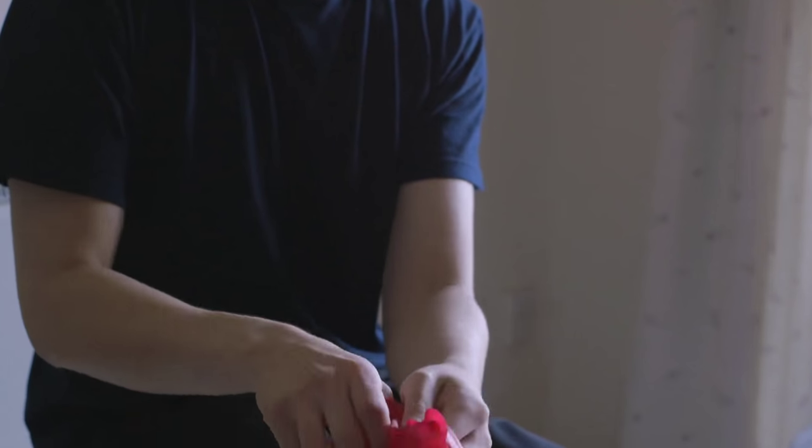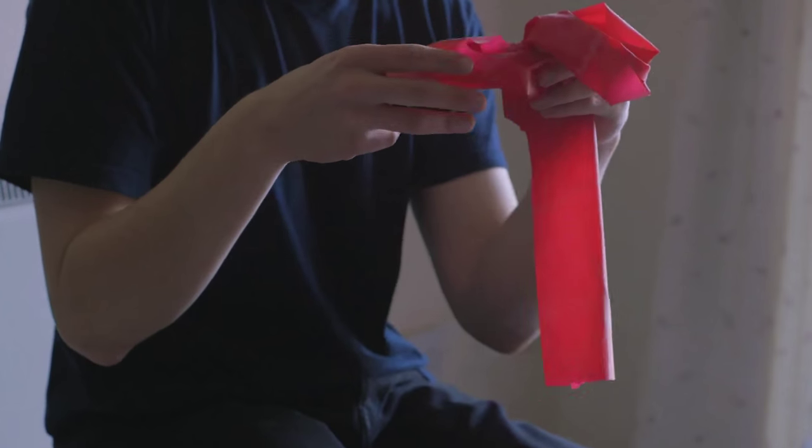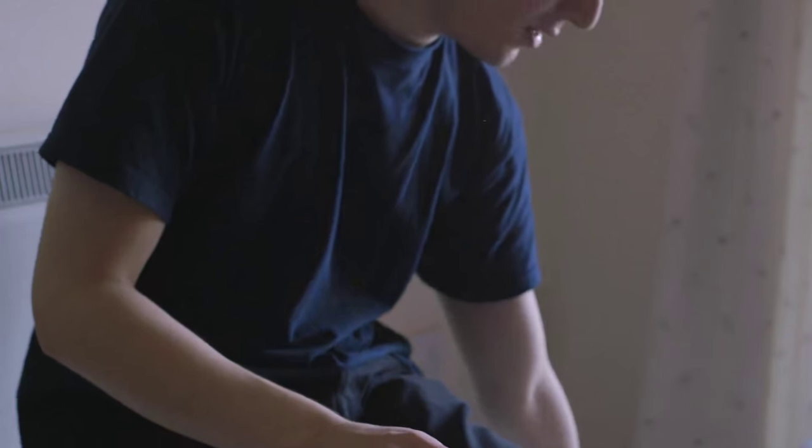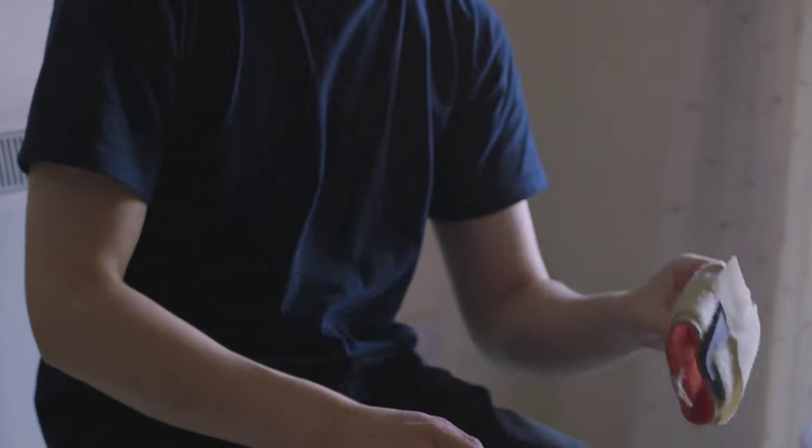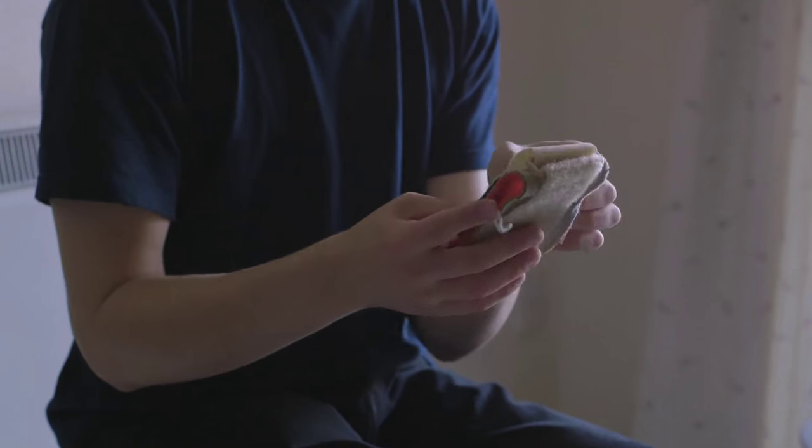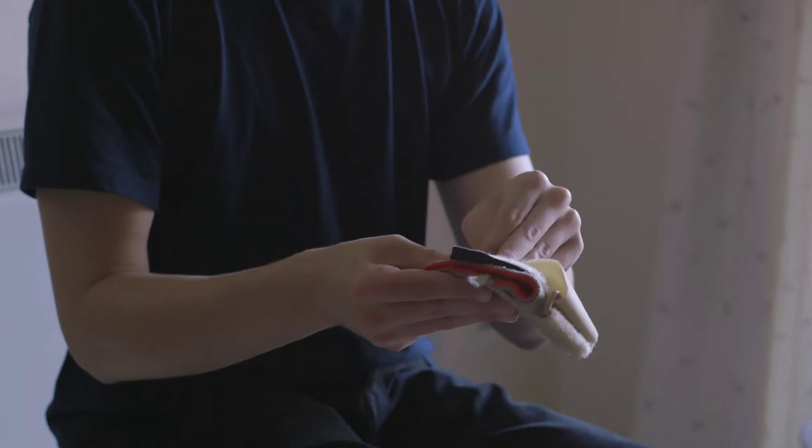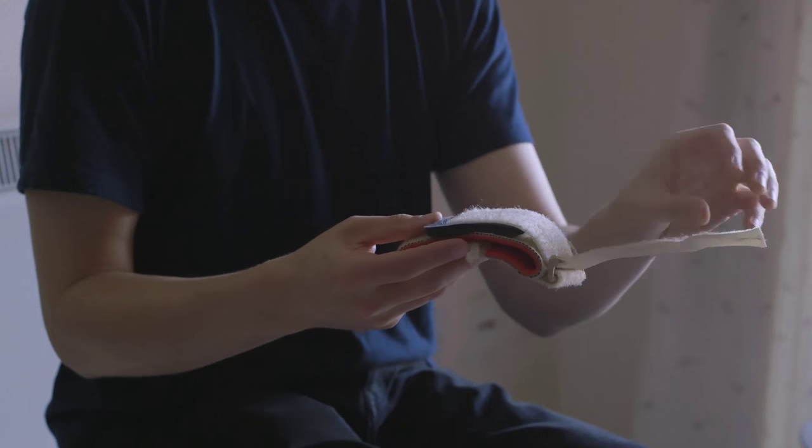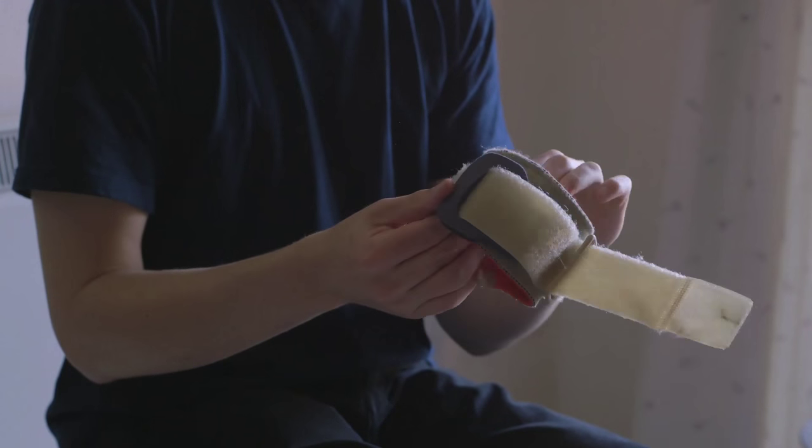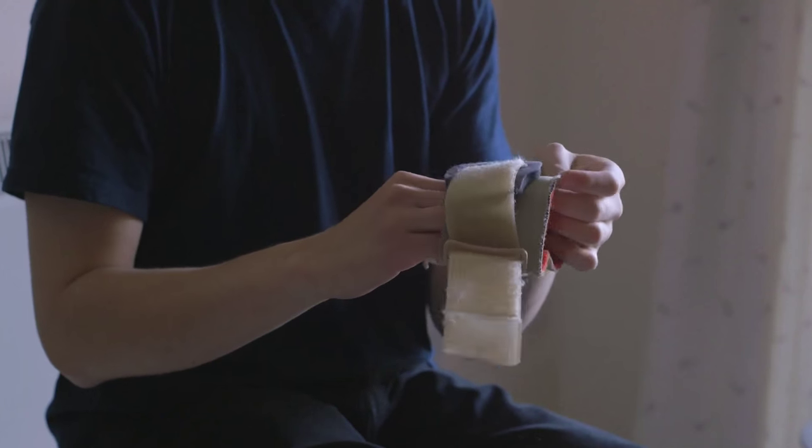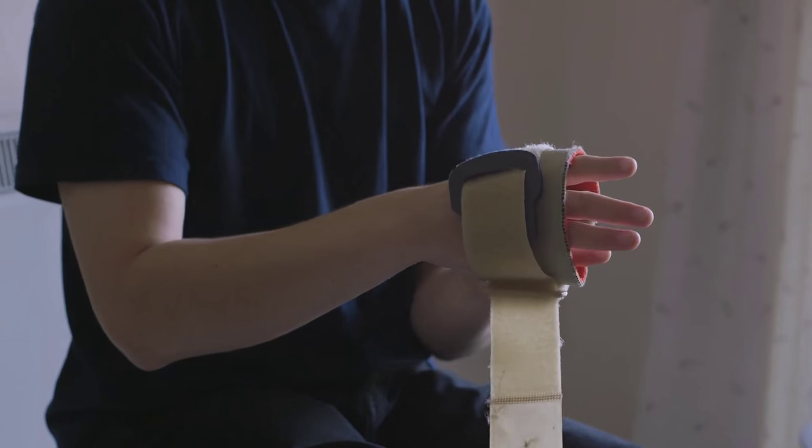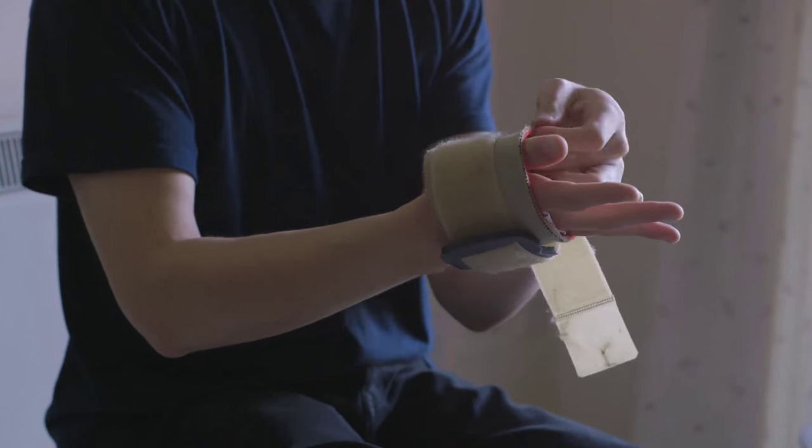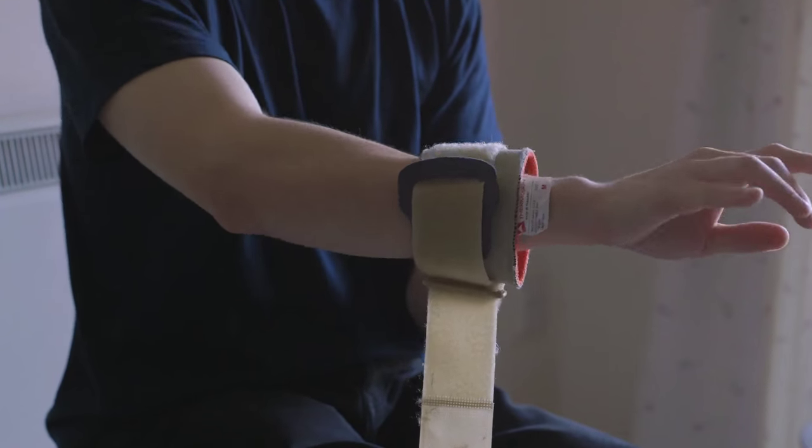So those are the two main exercises that I'd recommend. And I wanted to mention a third thing here, which not a lot of people talk about, and that is an elbow brace. The jury is kind of out on this, as opposed to whether these work or not. But essentially, it is just a fabric piece.